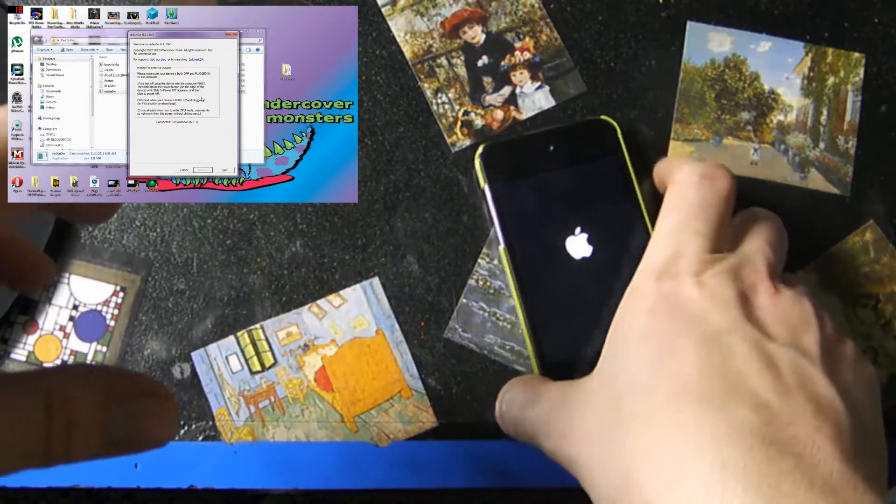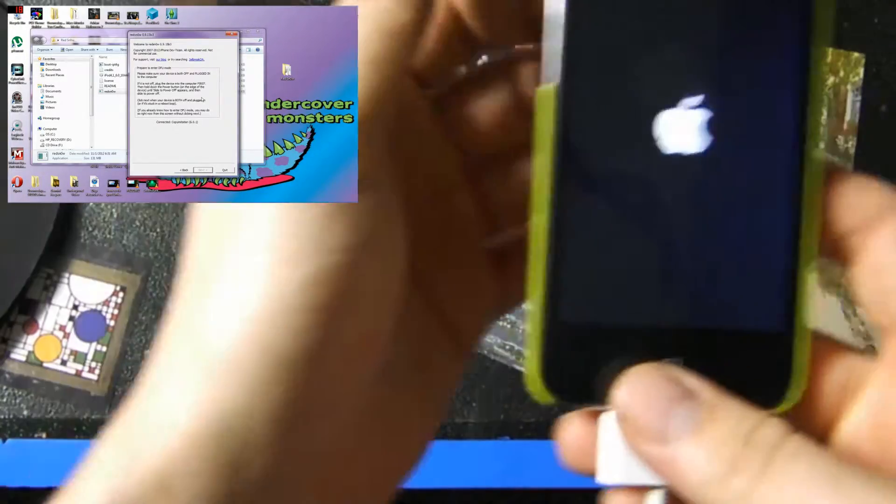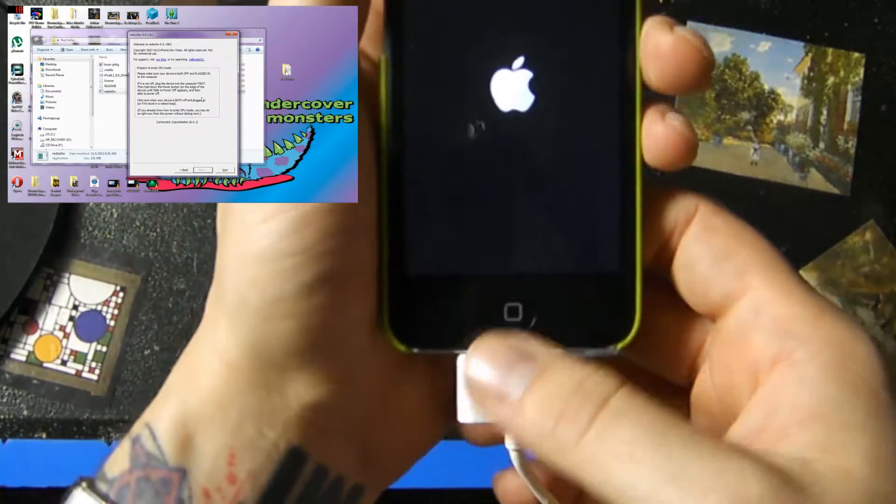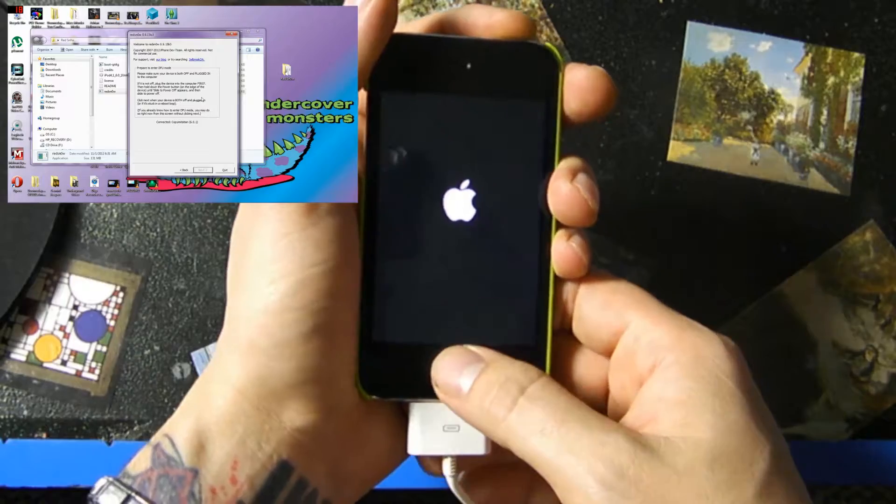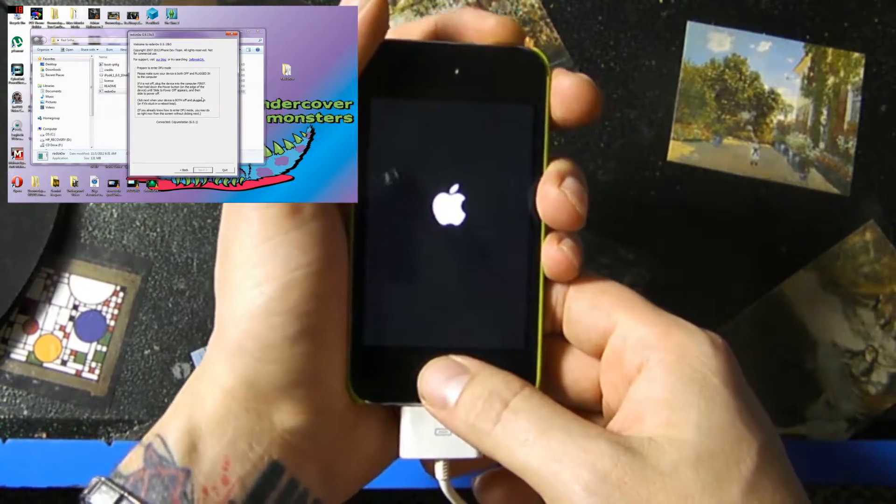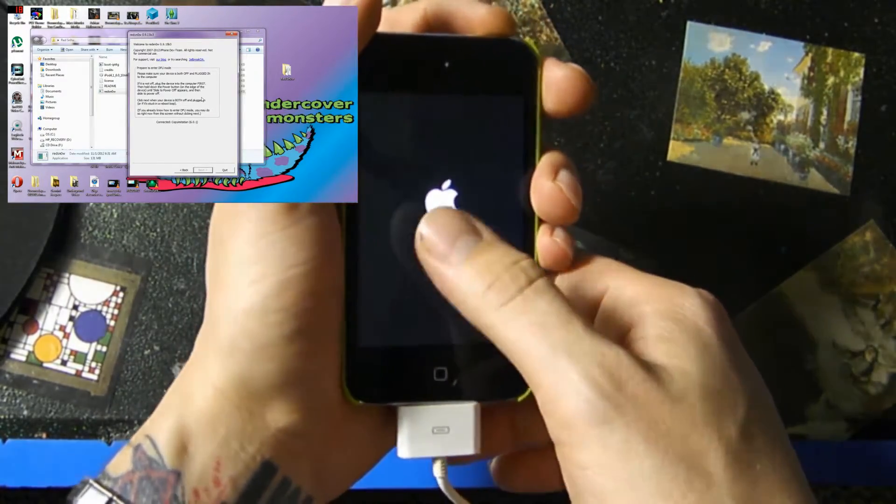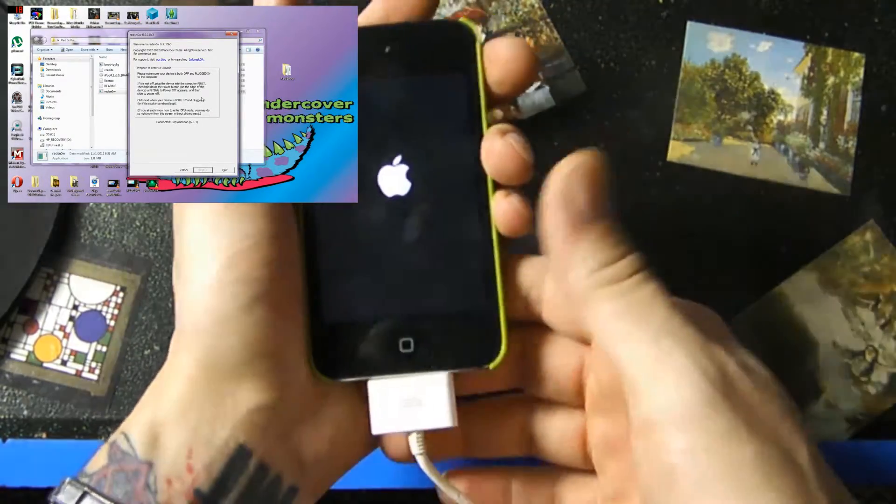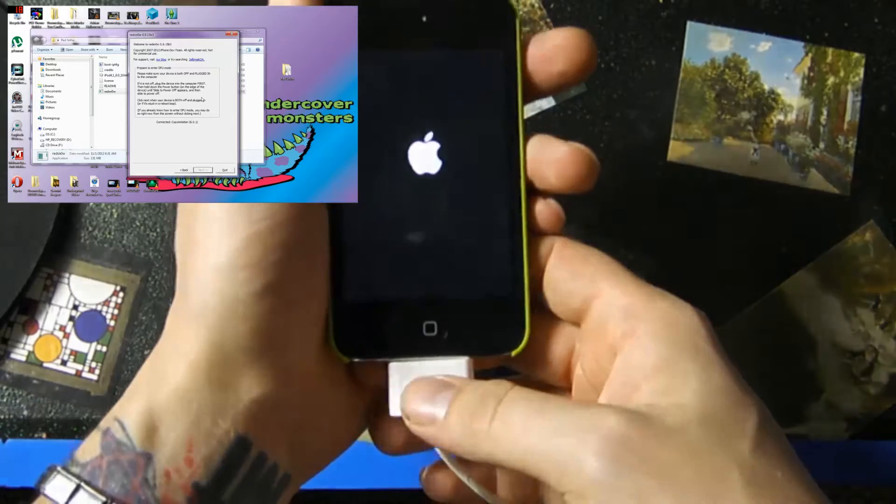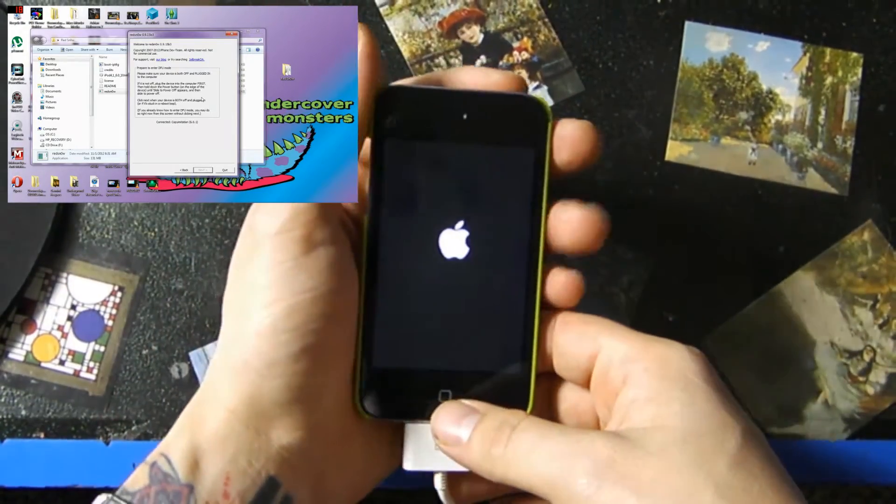All right, now we're gonna put it in DFU mode, but first you need to hold down the power button and the home button until this Apple logo disappears, and then we're gonna let go of them and then start going in DFU mode.